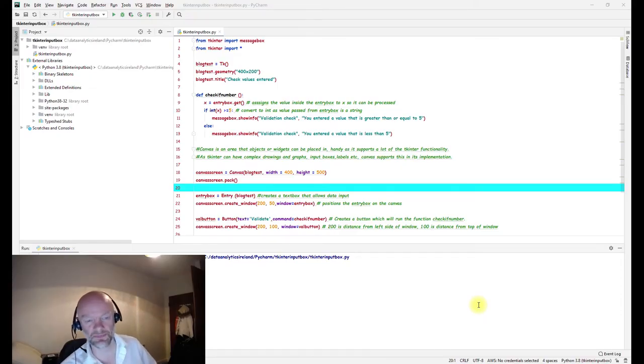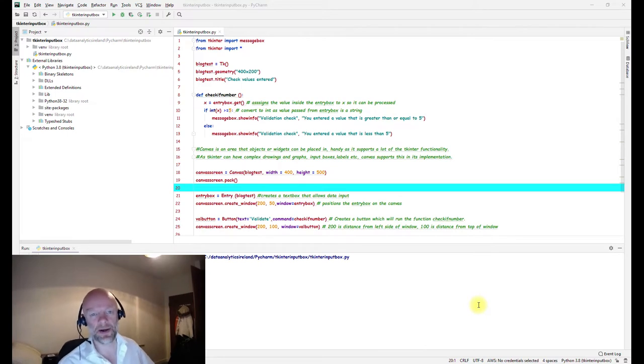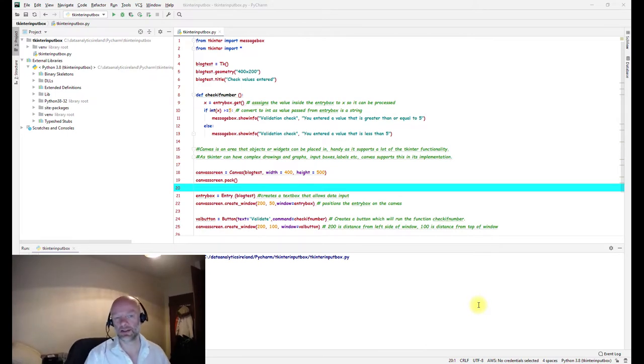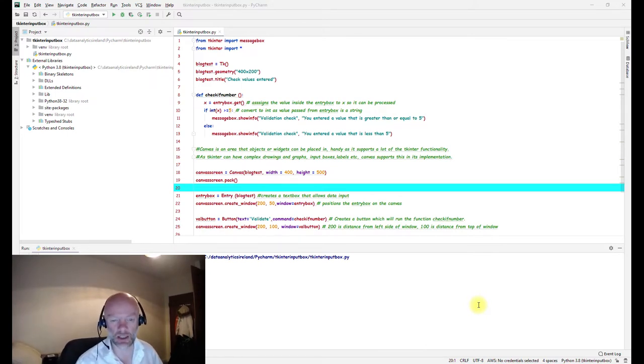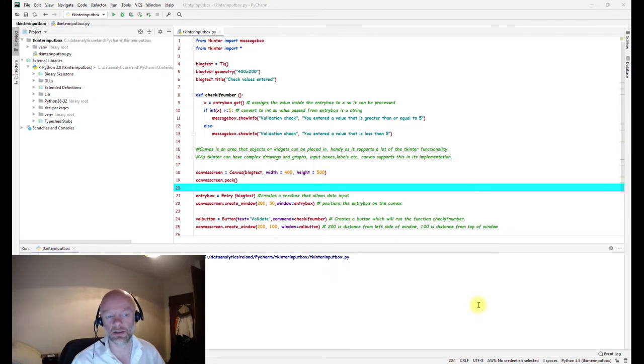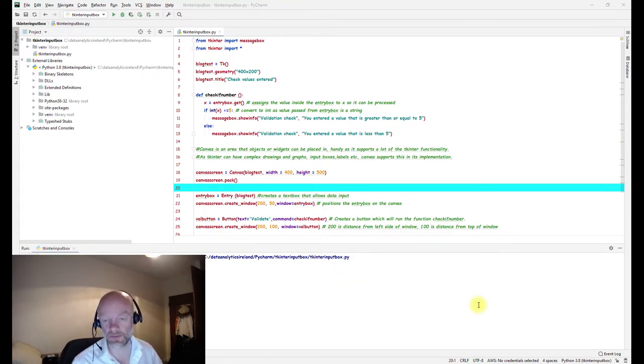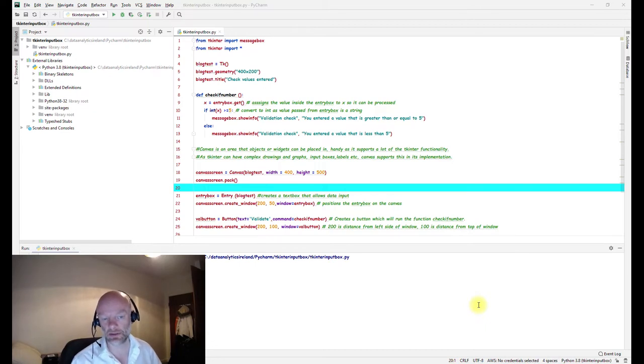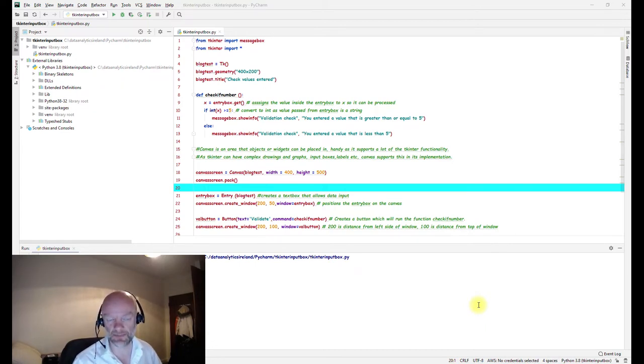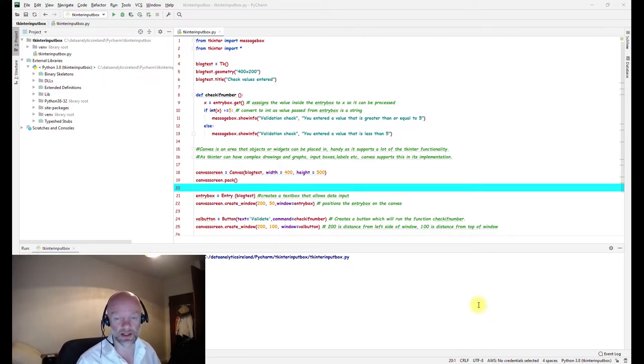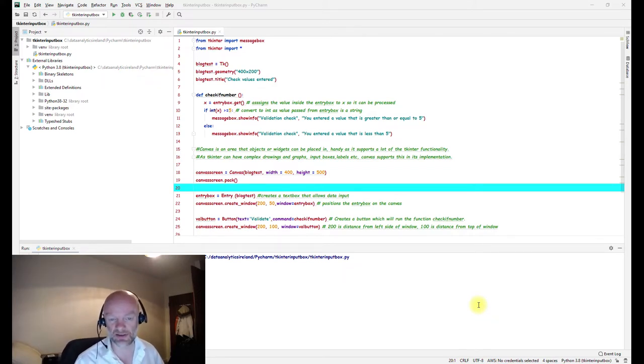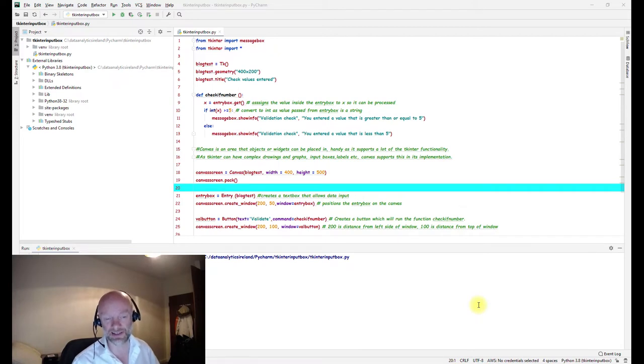Hey, hey buddy, welcome back. It's Joe here from Data Analytics Ireland. It's good to have you. It is Thursday the 4th of June 2020, so let's get straight into it. Today we're going to look at input boxes, how to create them, how to add some values to them, and how to validate those values.